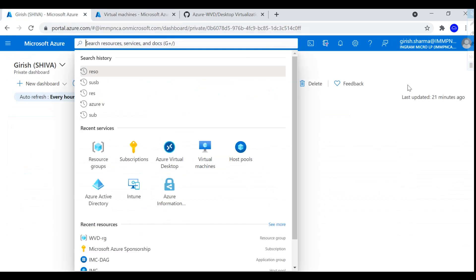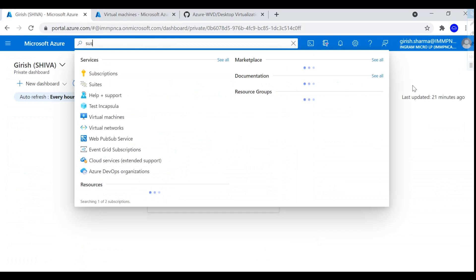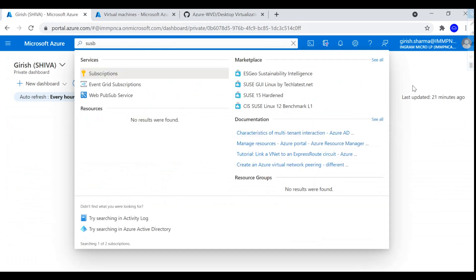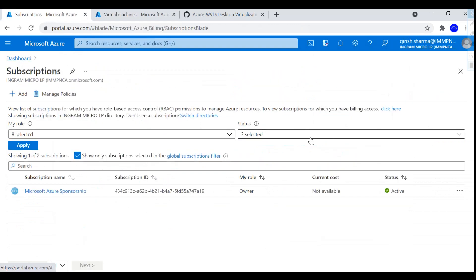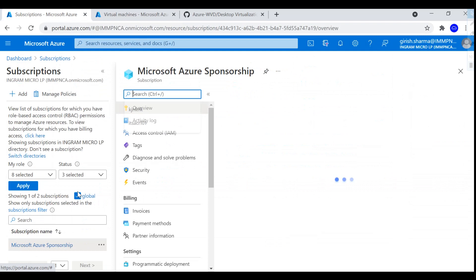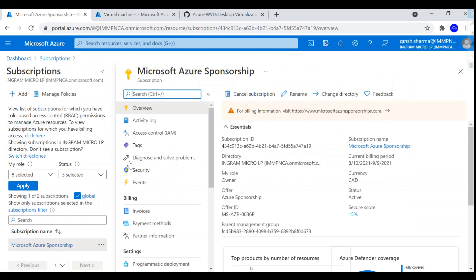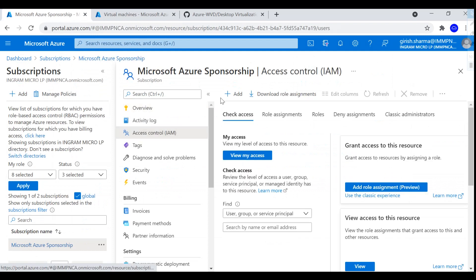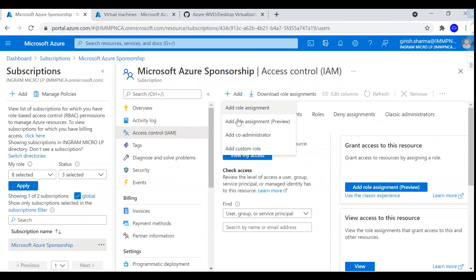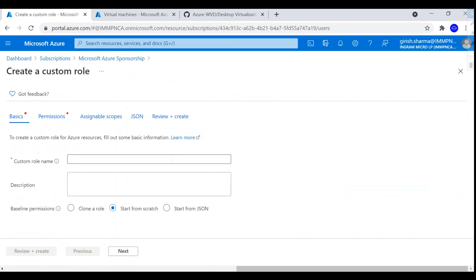So to implement the first step, I'll use the custom role option. By going into my subscription, go to the Access Control, and click on the Add button and Add Custom Role. Now for this demonstration, I'm going to use the JSON file.